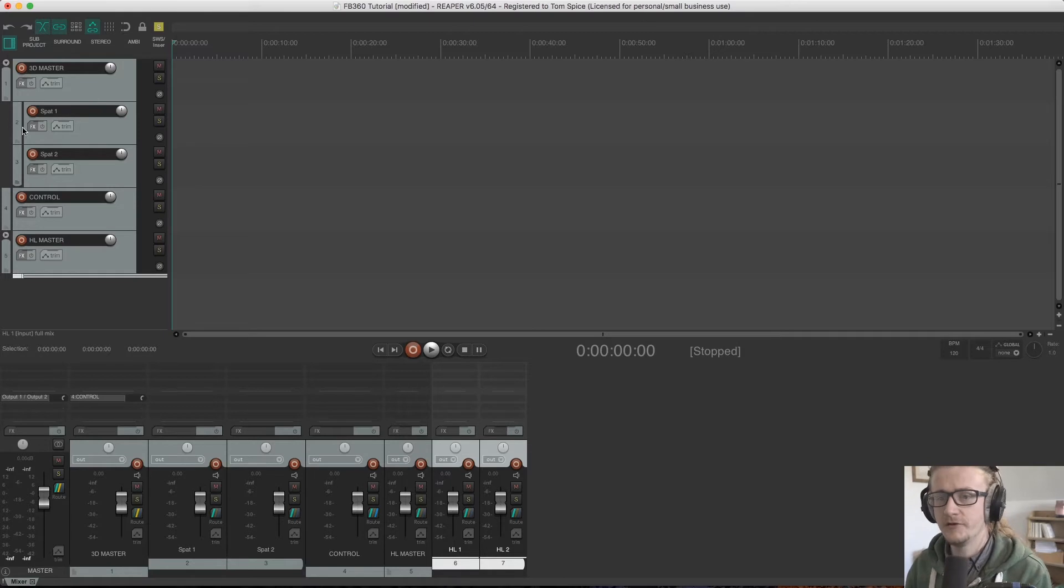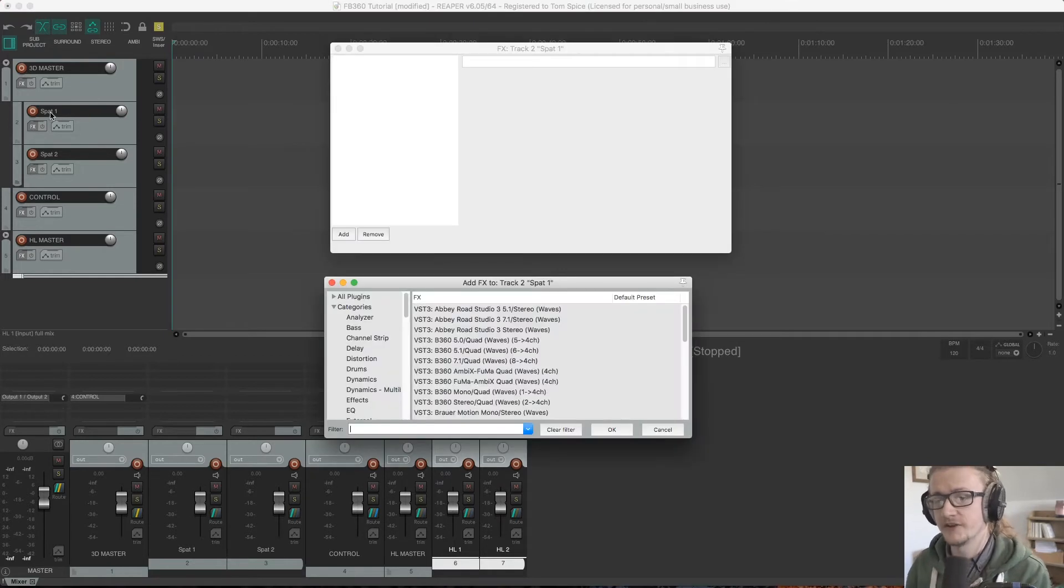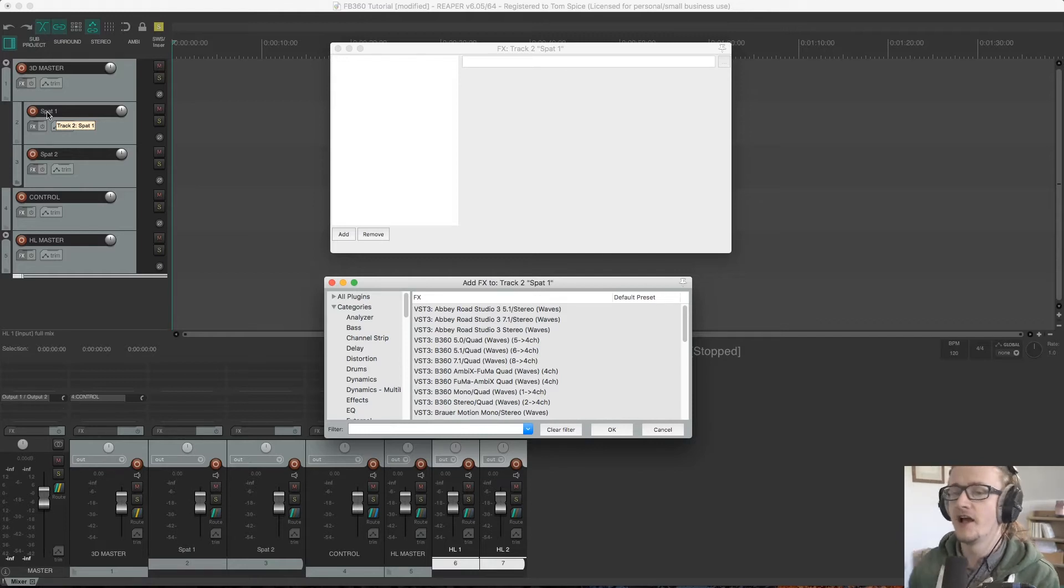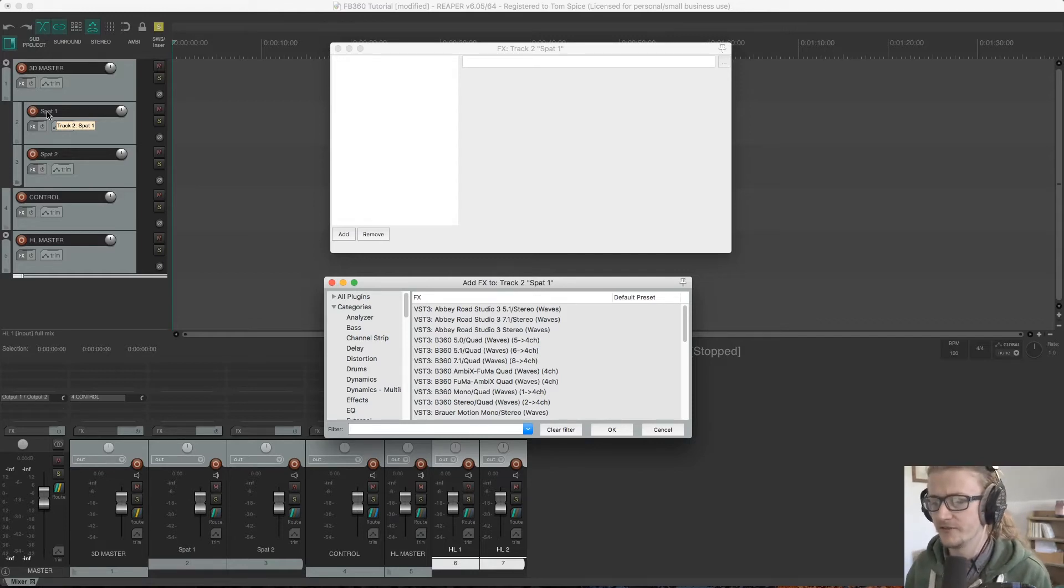If I open up one on SPAT, this is where we're going to start. We're going to start at the beginning of the signal flow and work through to the end, just so it makes a little bit more sense.